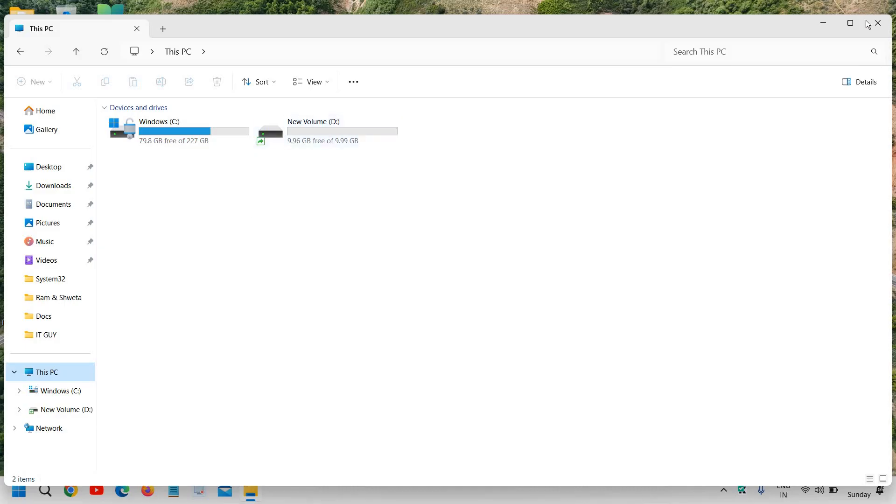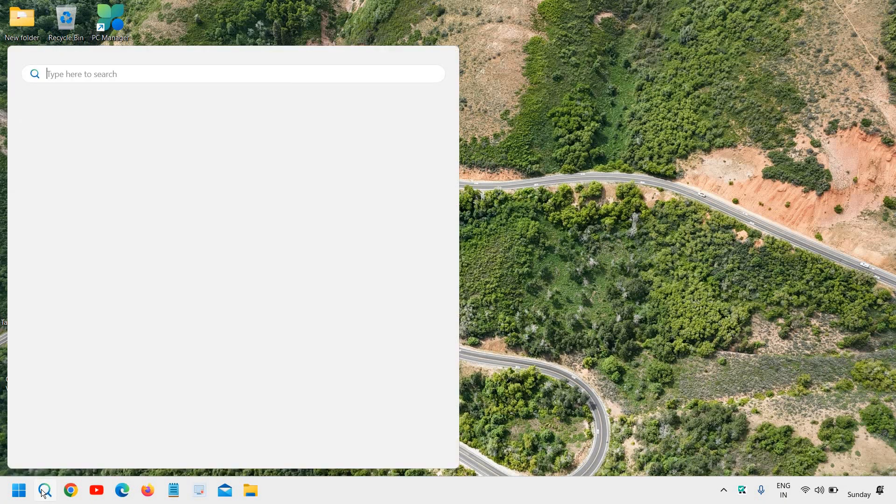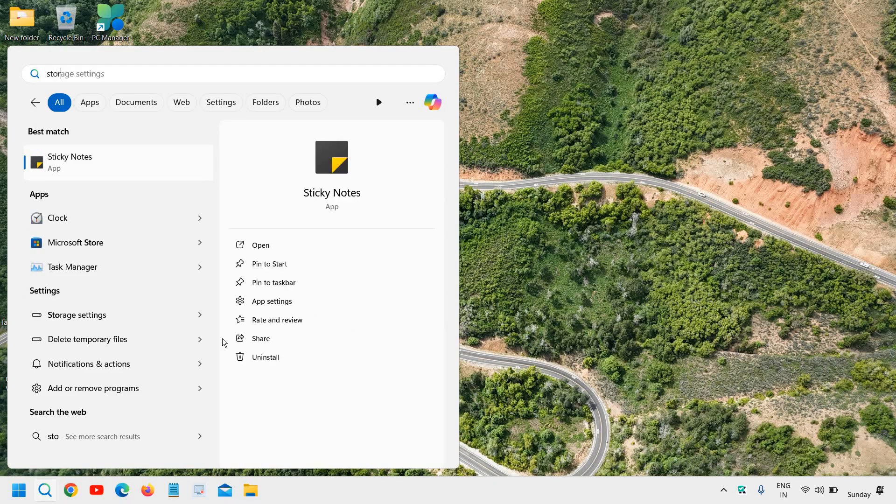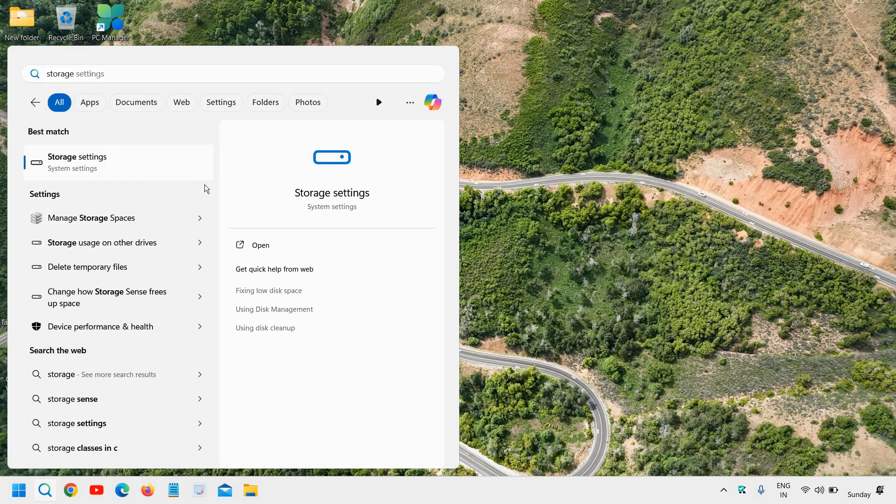So here I'll close this and let's begin together. Click on the search icon and type storage. The moment you type storage, you will find the best match storage settings and I will click on that.